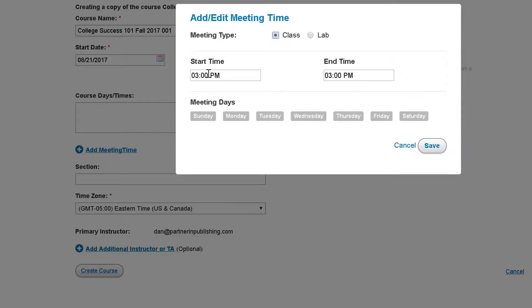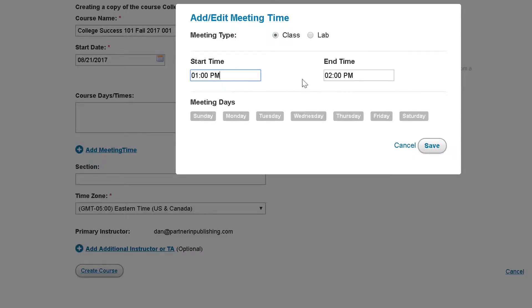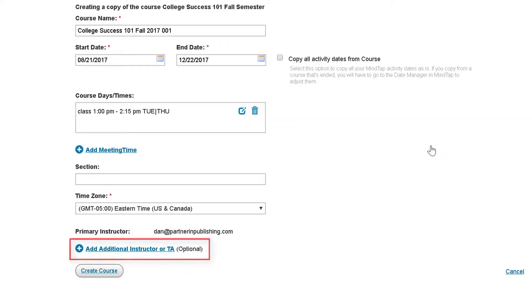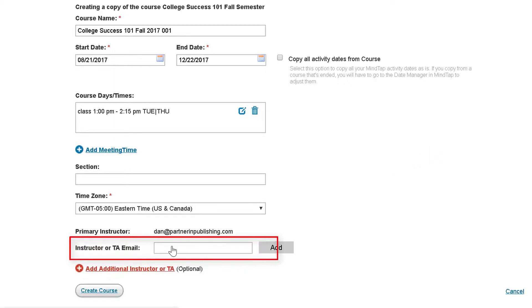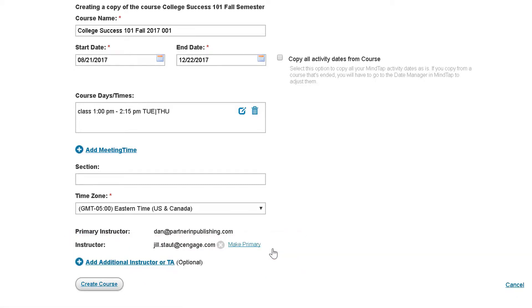You can also optionally include class meeting times. Use the Add Meeting Times menu to enter the start and end times as well as the days the class meets. When you have entered the information, click Save. If you need to add a co-instructor to the course, click Add Additional Instructor or TA and enter the email address associated with their Cengage account, then click Add.